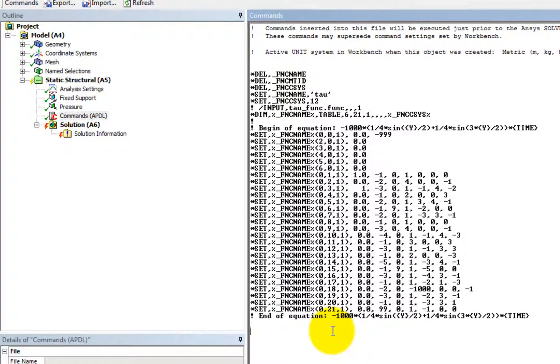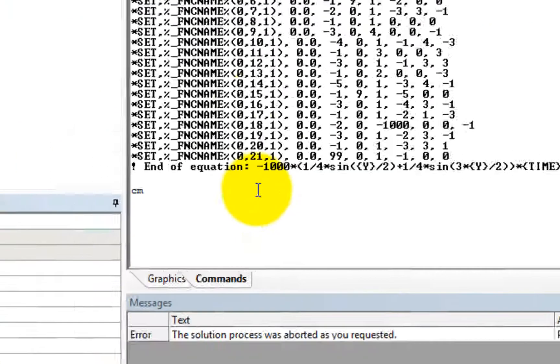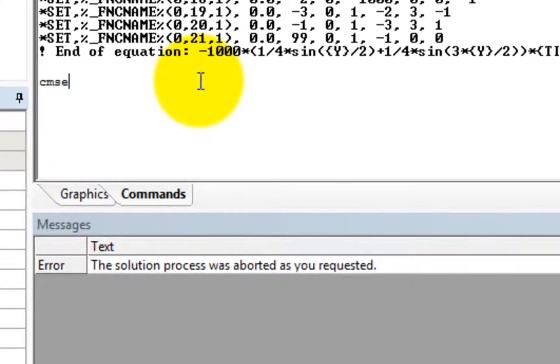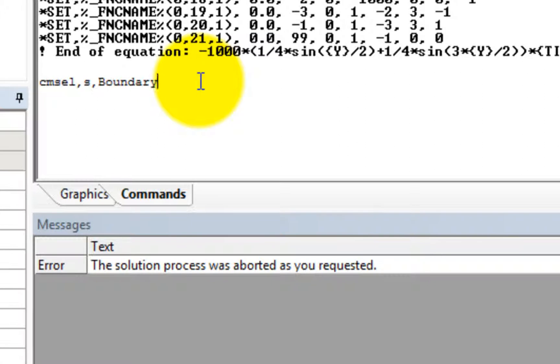But we need to define this function at the boundary. So we need to select all the elements on the boundary. And we can use this kind of code. Many of all these commands can be checked in the help menu.